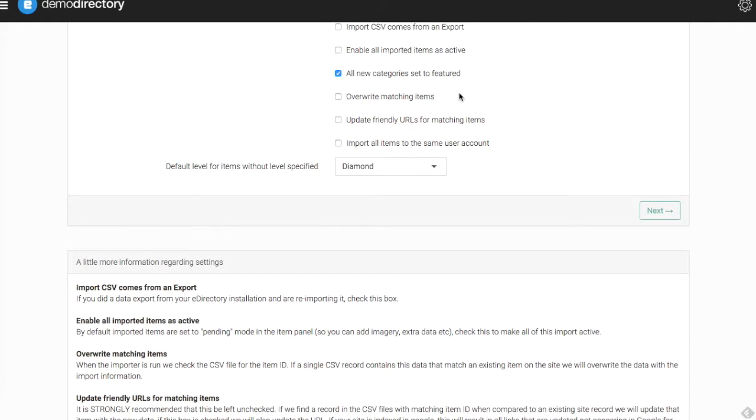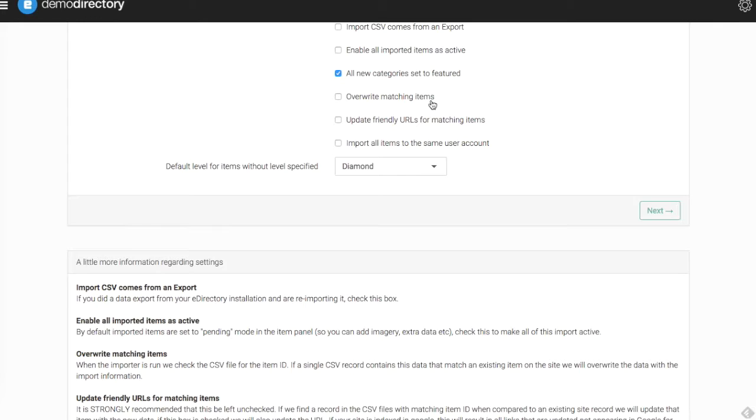Below that, you can overwrite any matching items. You might be uploading some data to update some of your listings. They may have some older previous information, so if you have newer, more up-to-date information, this will overwrite any items that match for a corresponding listing.